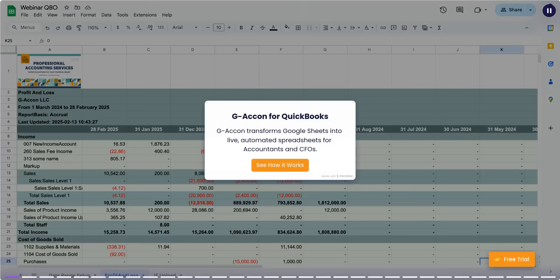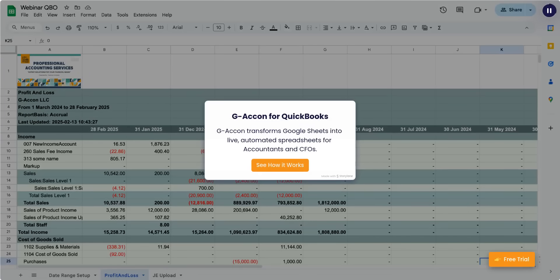G-Acon transforms Google Sheets into live, automated spreadsheets for accountants and CFOs, the only app with automatic two-way syncing. Create custom reports, consolidate multiple entities, and bulk edit accounting data, all within your spreadsheet. Let's see how it works.